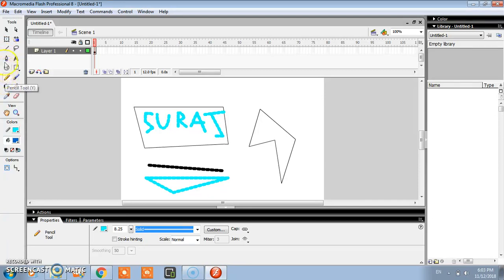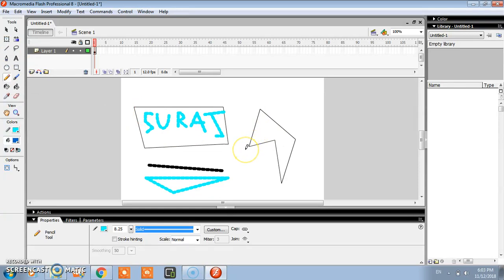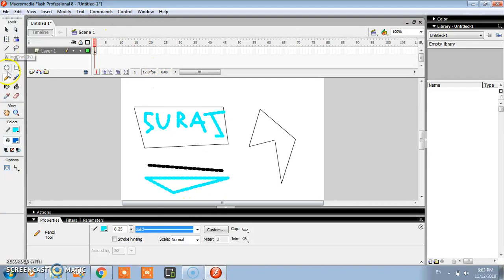Very simple. You just click here and practice. I hope you understood how to install Macromedia Flash and how to work with pencil and line tool.